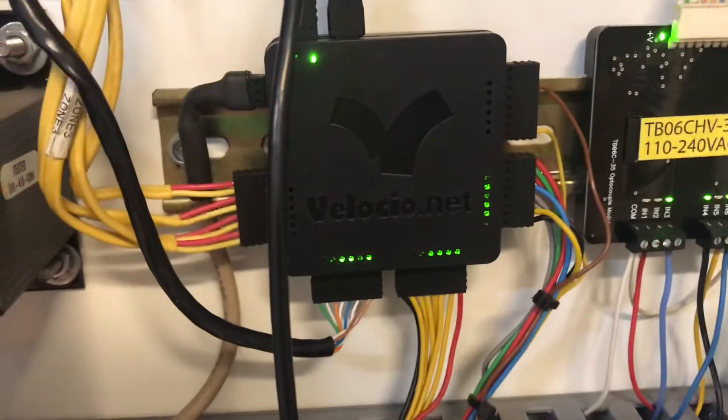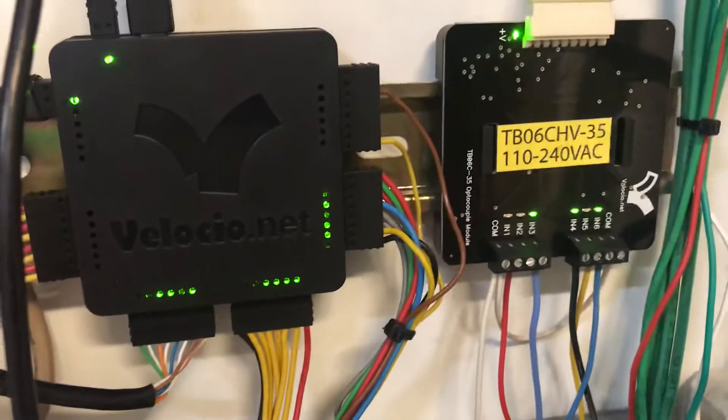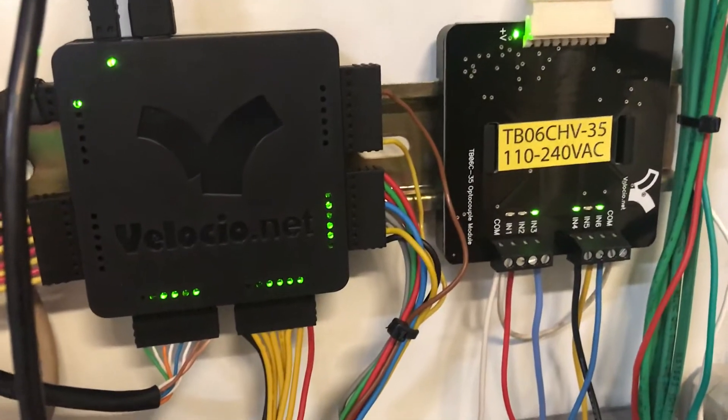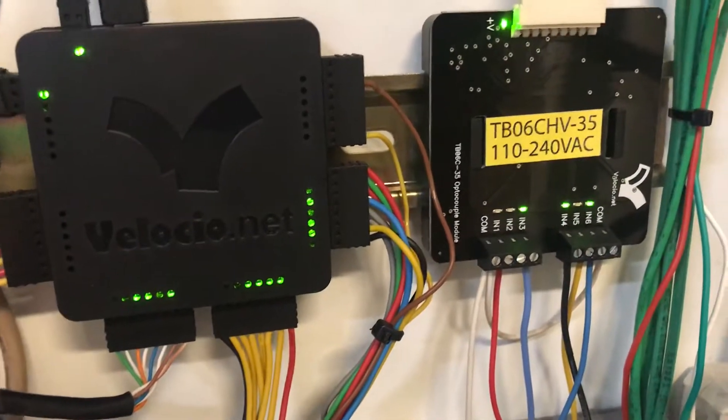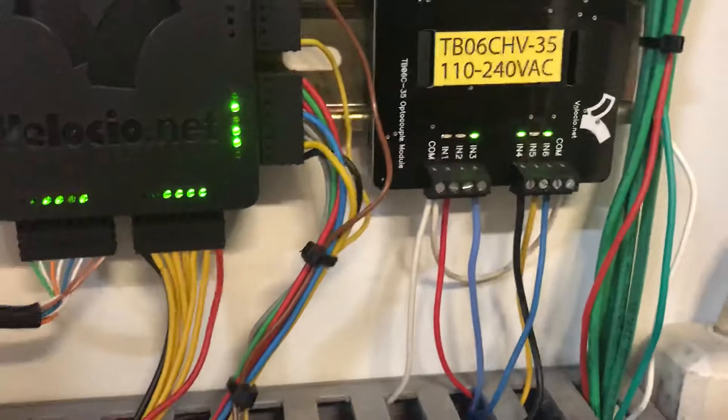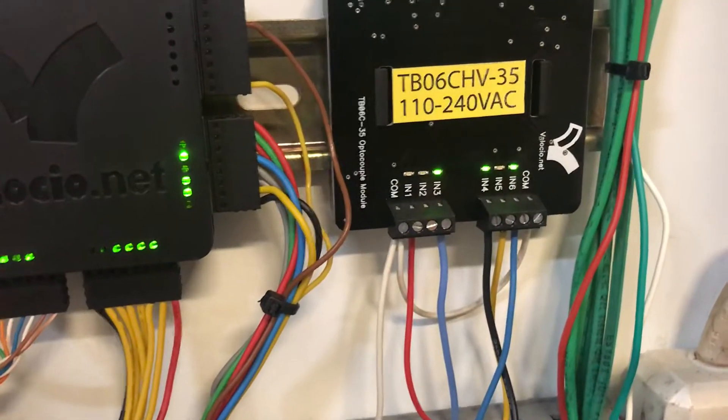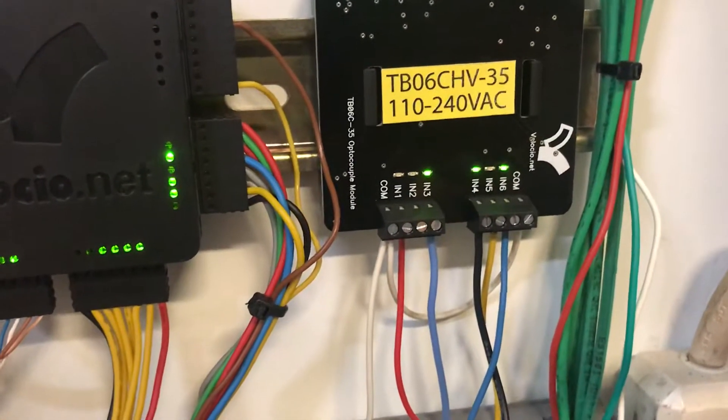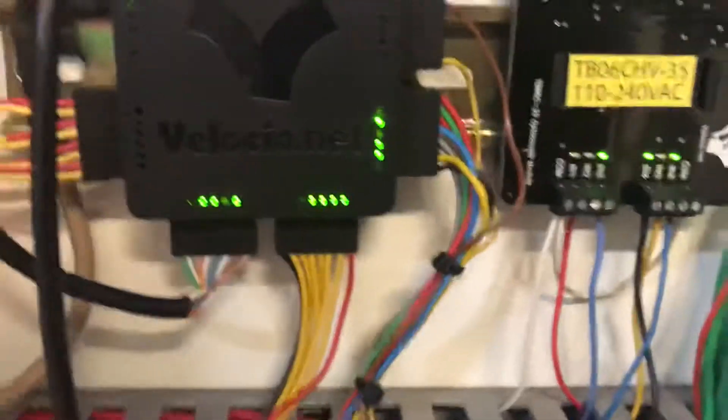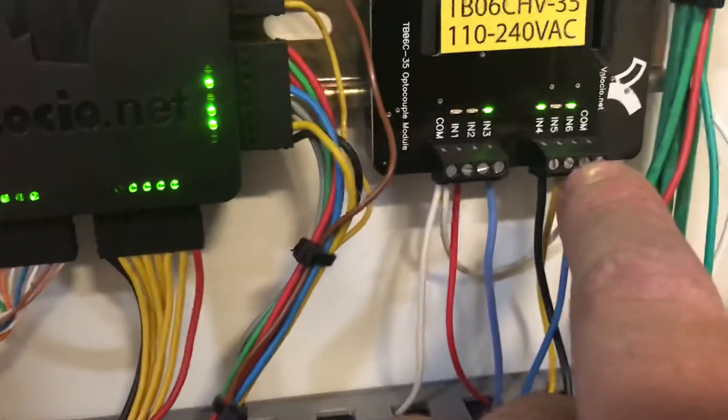I've got a Velasio Ace 7096 hooked up to a TB06 optocouple input module and I've been chasing a problem. This is running a bunch of burner controls. Let's take input 6 here for example.